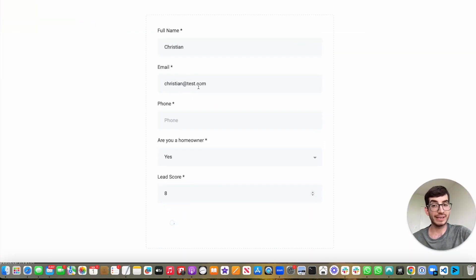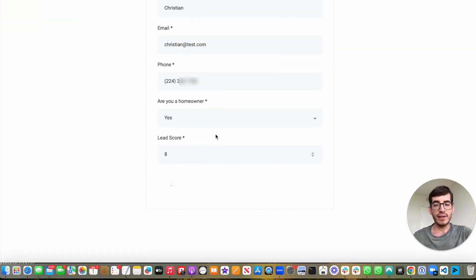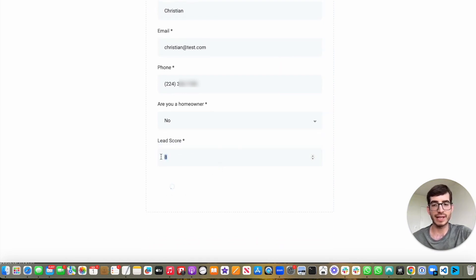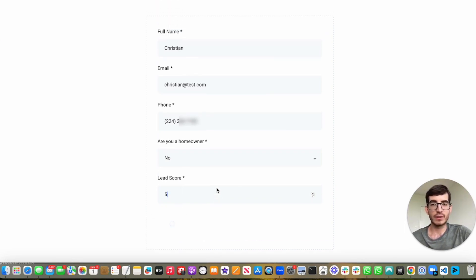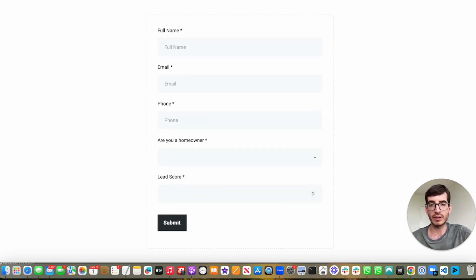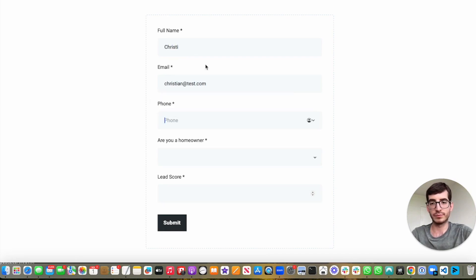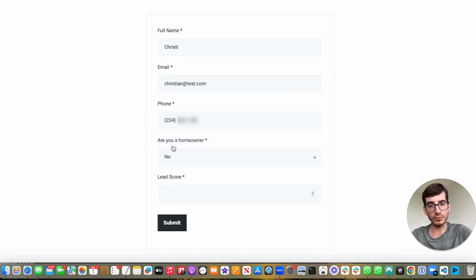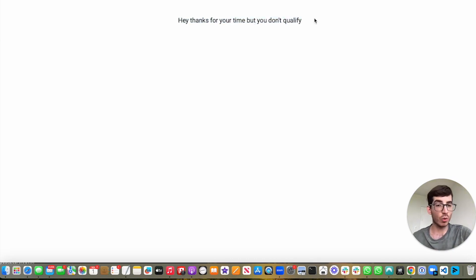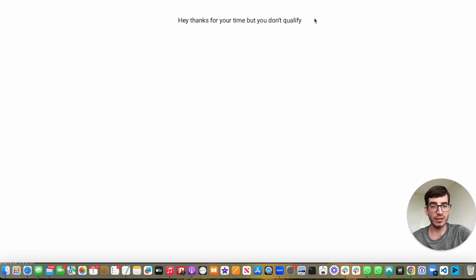Now let's show another example. So if I click on, are you a homeowner? No. And my lead score, I put myself as a lead score with, let's say a five. If I submit this, wait a second, I'm refreshing. You will tell me, thanks for your time, but you don't qualify. Right? So you can see here how the conditional logic that we've set works in action.